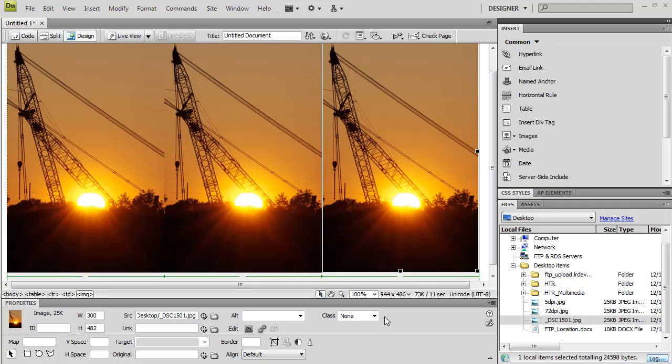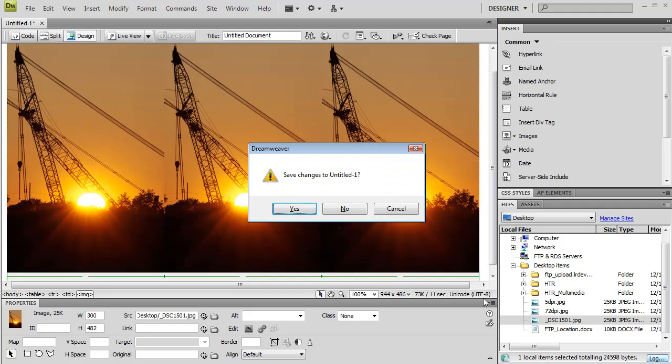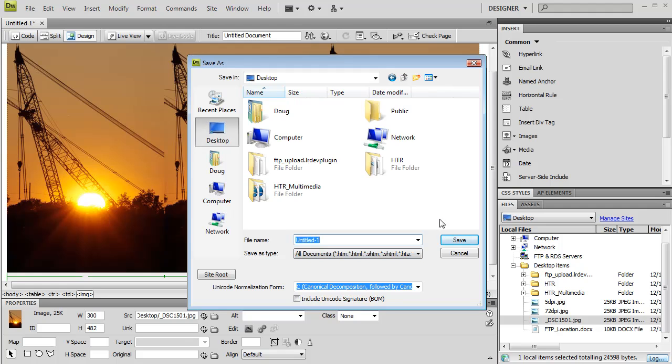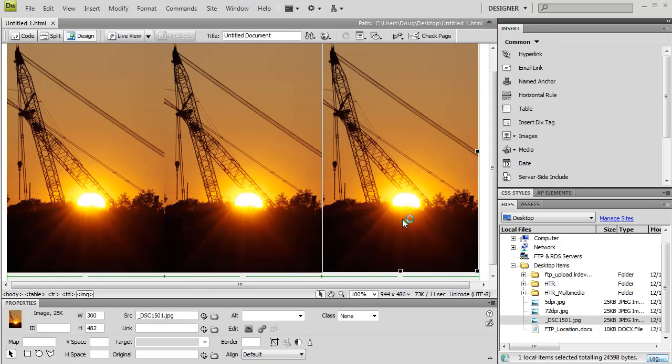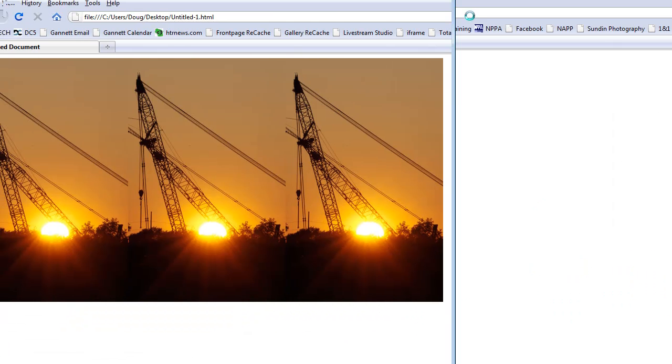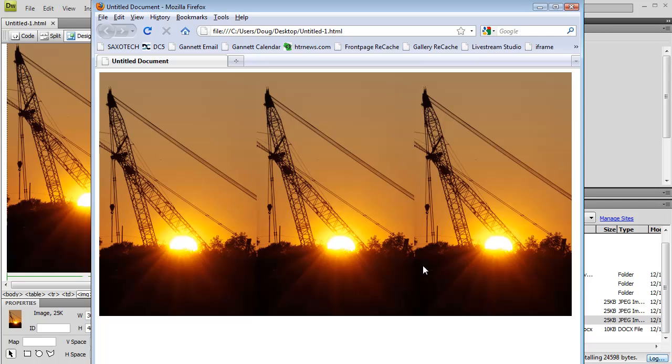Now if you need further proof, you're going to be like, well Doug, I've got to see it in a browser. Maybe you're lying to me here. Well, we're going to take a look at it in a browser. We'll save the changes. Let's go right to the desktop. And now each of these images is exactly the same size, and all of them have different DPI.